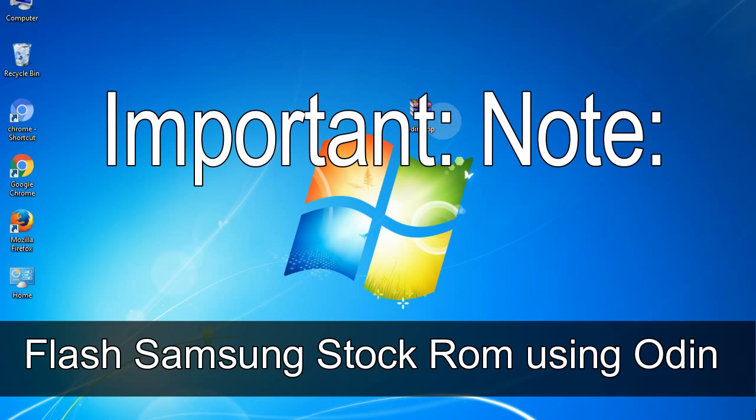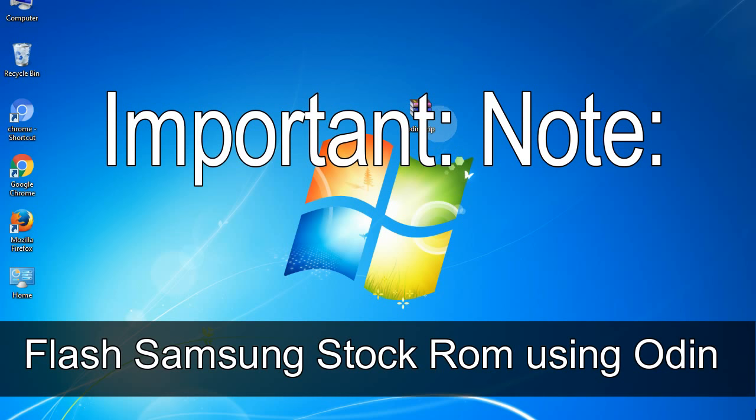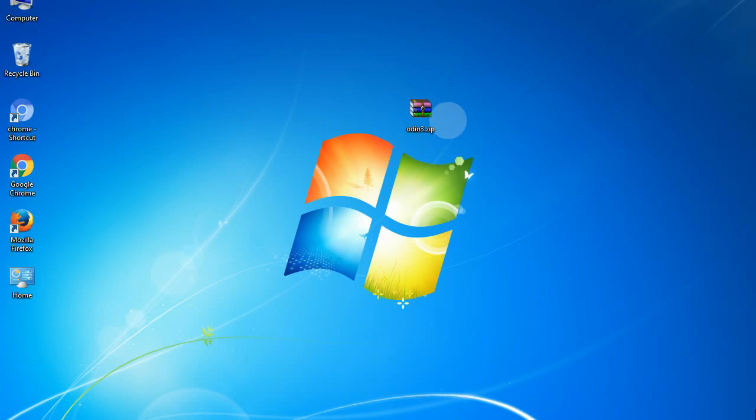Important note: Flashing stock ROM or downgrading stock ROM does not void your phone warranty. So, don't worry about the device warranty. Installing official firmware or stock ROM does not involve much risk most of the time. However, try this at your own risk. We will not be responsible for any harm done to your device. Thank you.